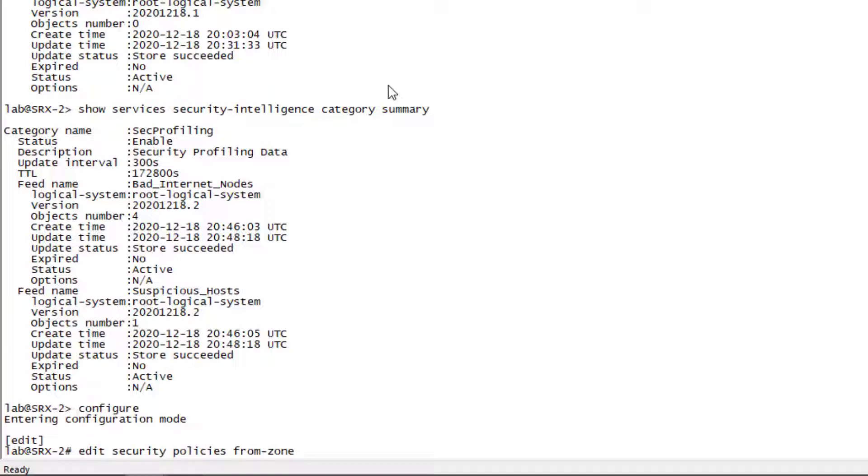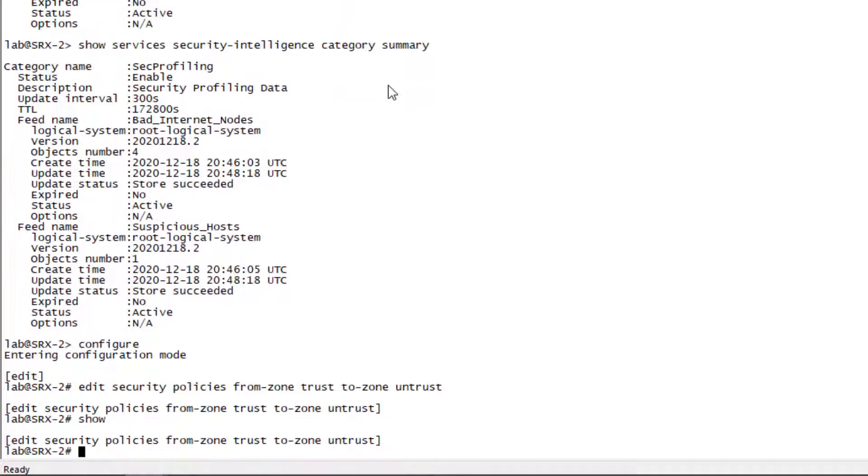Remember, this is the branch network perimeter firewall. We can see we have nothing configured here for our security policies, so let's go ahead and configure our security policies.